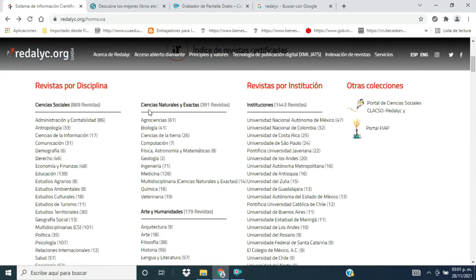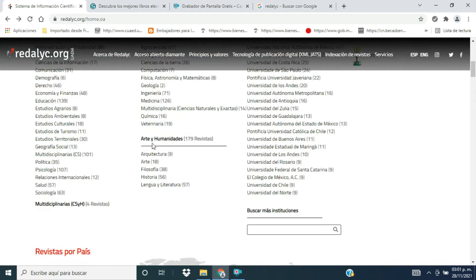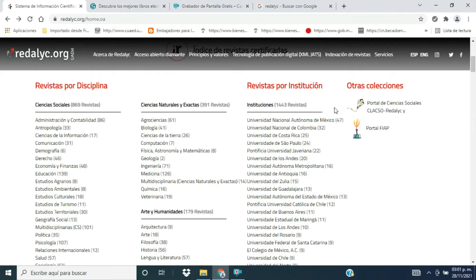Las ciencias sociales, ciencias naturales y exactas, artes y humanidades, o ámbitos multidisciplinarios. Asimismo, revistas por institución. Son más de 1400 revistas y, en lo particular, por ejemplo, de la UNAM son 47 revistas que están aquí indexadas.